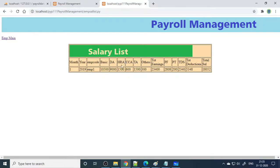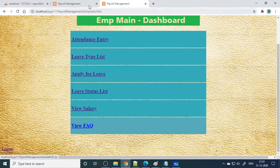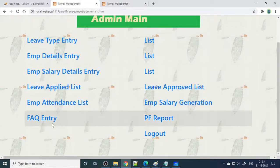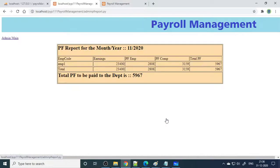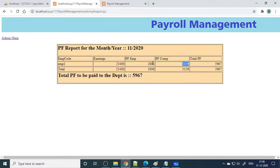The salary is calculated for a total of 9 days. If it is a complete 30 days, then it will calculate for all 30 days. Then FAQ is there — whatever FAQ entries you make here will display on the employee side. Then the PF report: based on the salary, it shows the PF — for all the employees, what is the total salary, what is the PF from the employee contribution, PF from the company contribution, what is the total PF. When you take all employees, it makes a complete list, and then they can pay to the department.